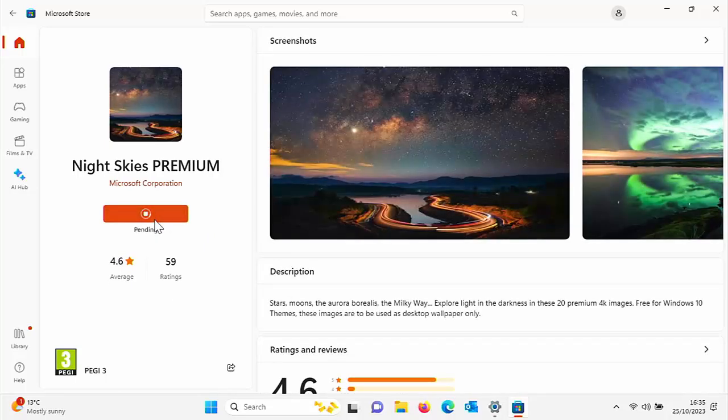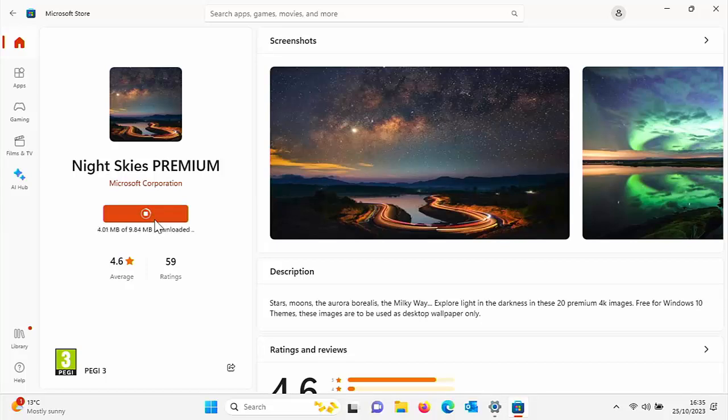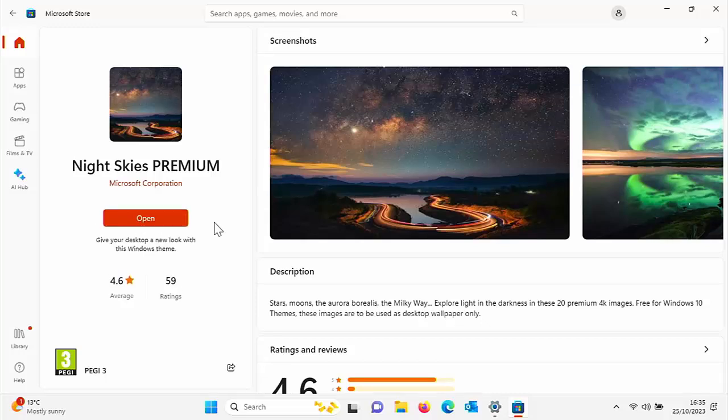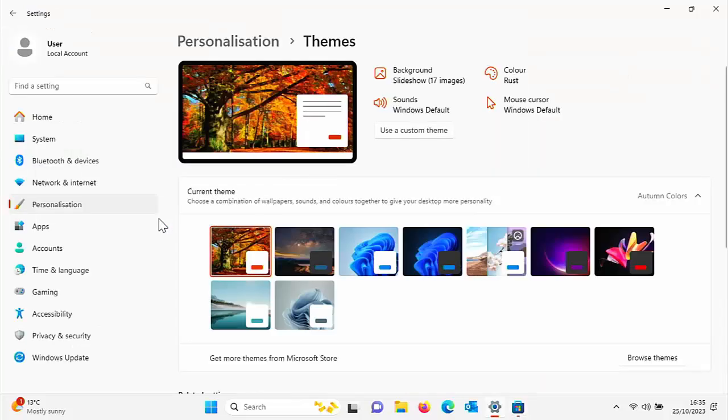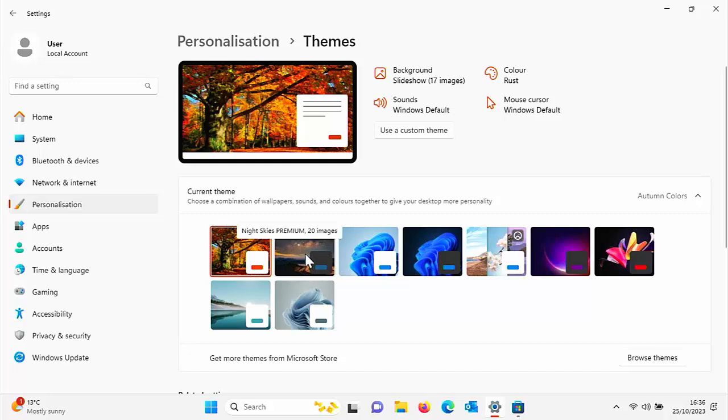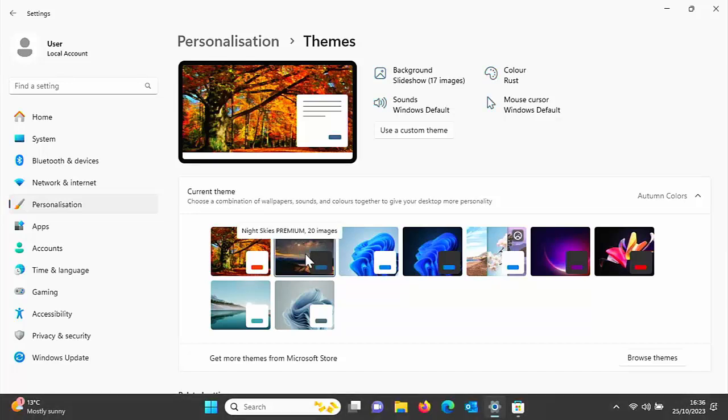And again, this bit might take a bit of time. It really just depends on the speed of your internet connection and of course the speed of your computer as well. This one's a little bit of a smaller download. So once you see open, left-click once on it, and there as you can see under themes, you've got Night Skies there.